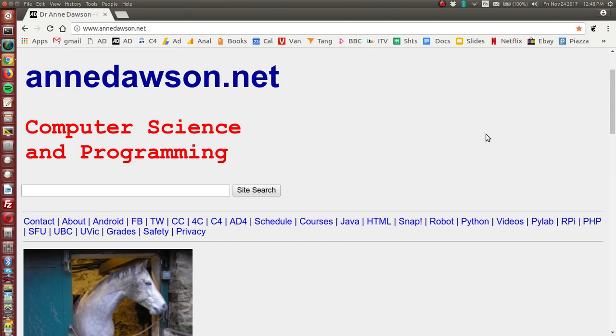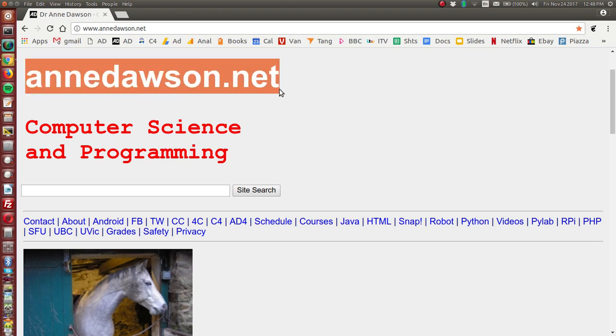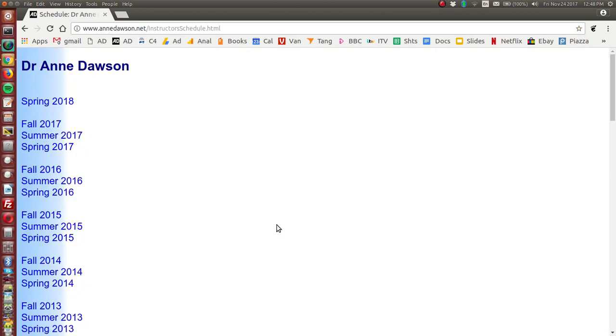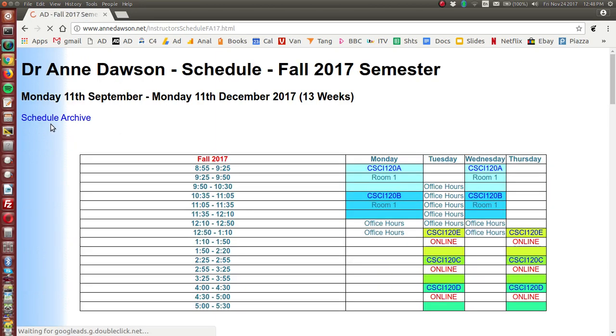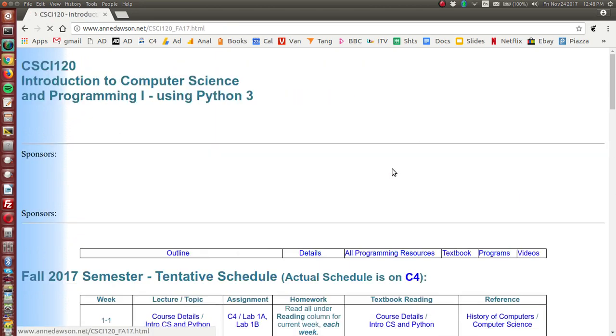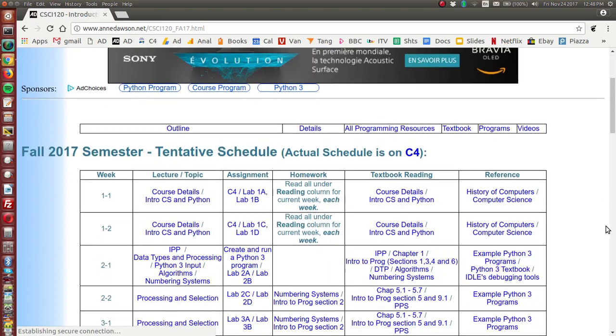As usual we'll start by going to my home page and click on schedule and click on the current schedule. Currently we're in the fall 2017 semester and click on any of these links to go to the schedule for this course.